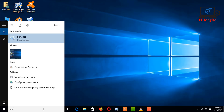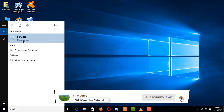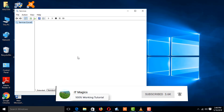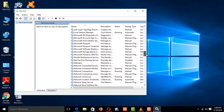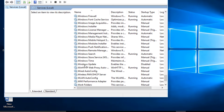Type in the search bar 'services,' then click on Services. Find the Windows Update entry, then select Windows Update.